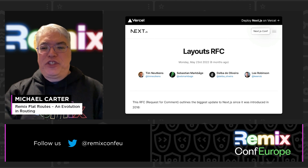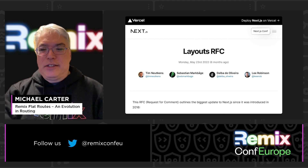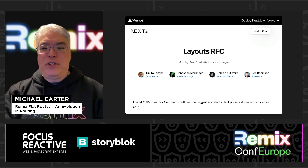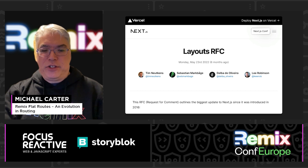An interesting point is that it wasn't until a month later that Next.js posted the first layouts RFC describing their new nested layouts convention, which is now available as an experimental feature in Next.js 13.